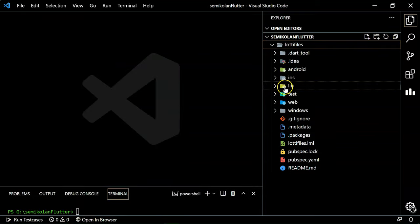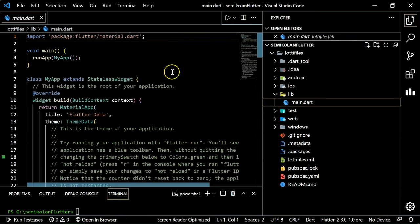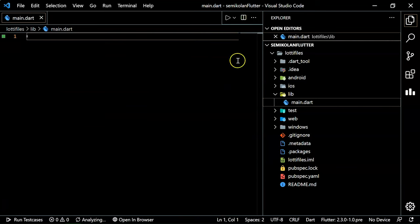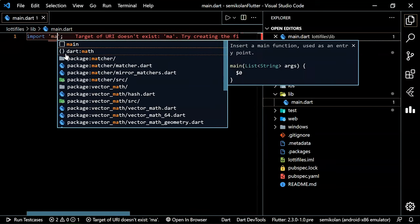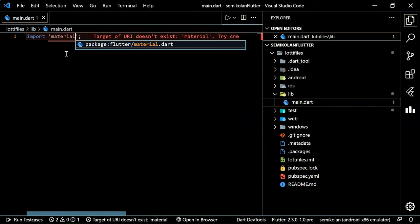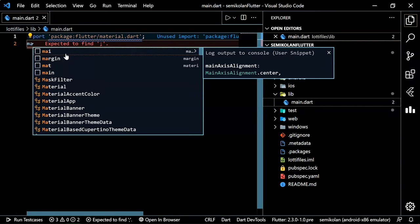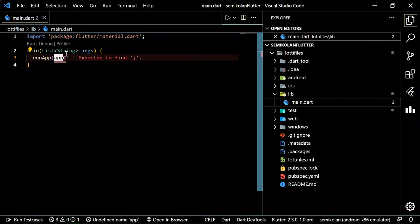Now we have to open the lib folder. Select all the existing code with Ctrl+A and delete it. Then add the import for material.dart and the main function. Inside main we have runApp, and inside runApp let's name our app MyApp.